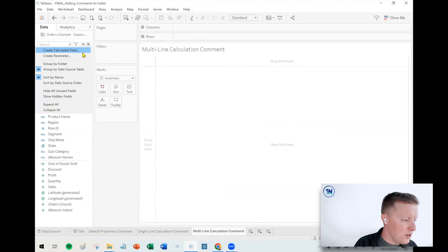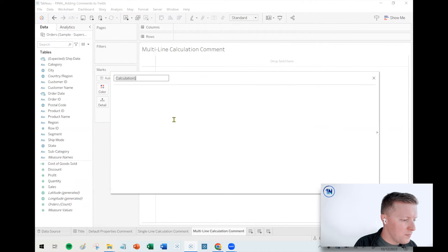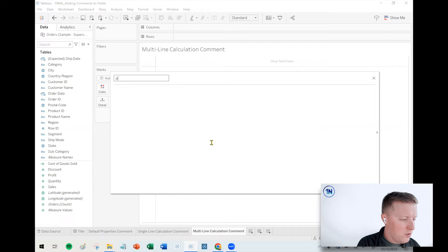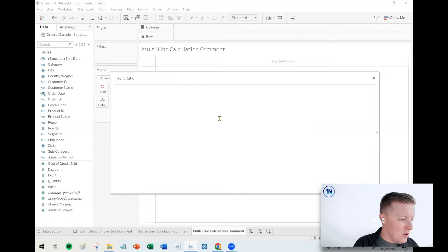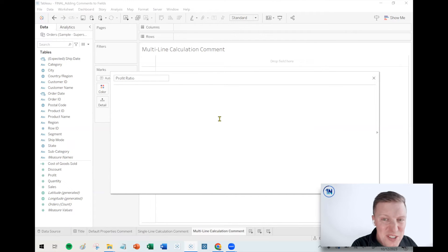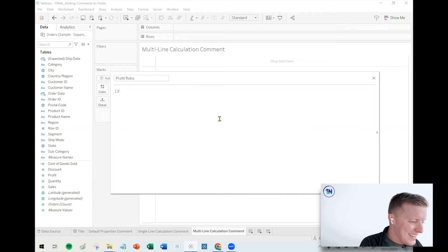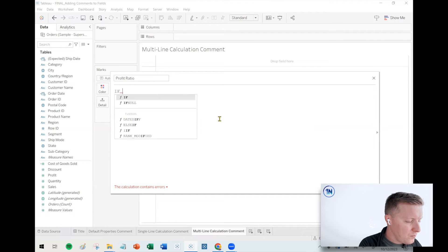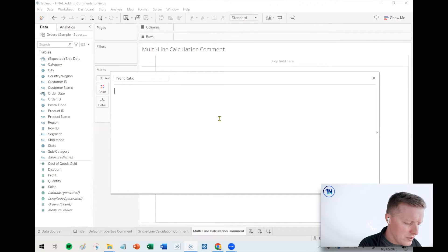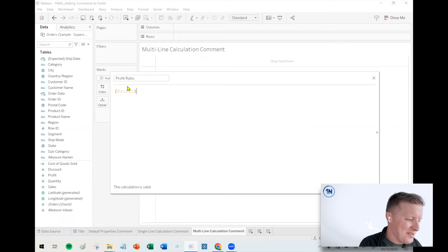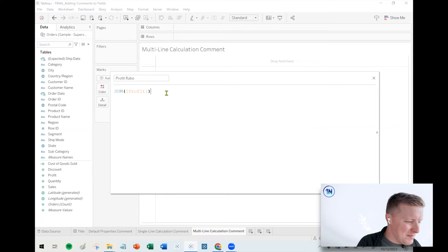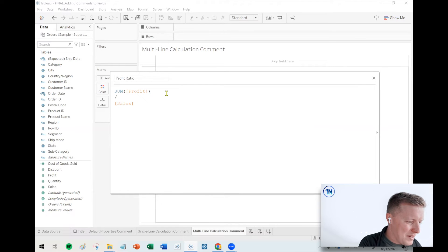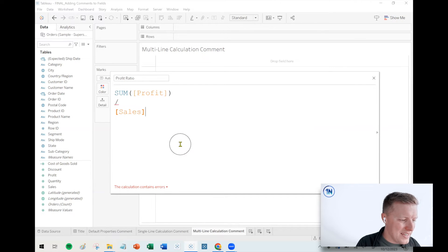So let's dive into our multi-line comments. So I'll create a new calculated field. And so let's say I want to create a, just a classic Tableau calculation profit ratio. So in this case, I will say something, I'm going to do it wrong the first time. So bear with me. I'm going to say, I sort of lost my train of thought there. So let's do this. I'll say give me my sum of profit divided by my sales.